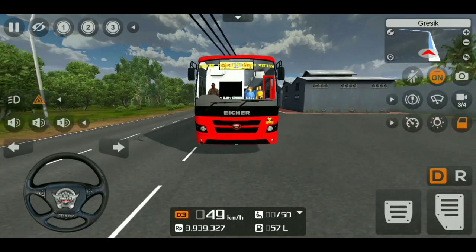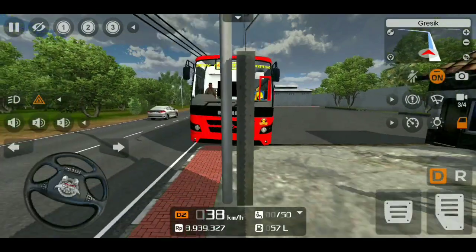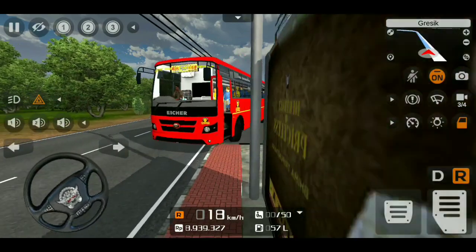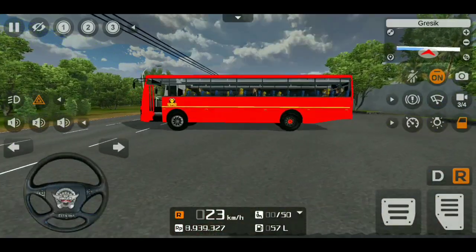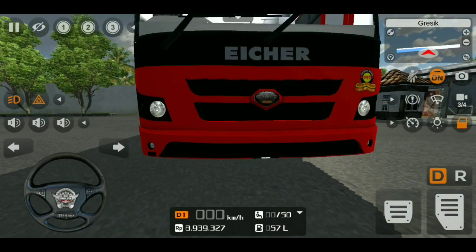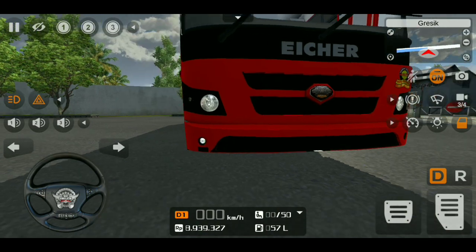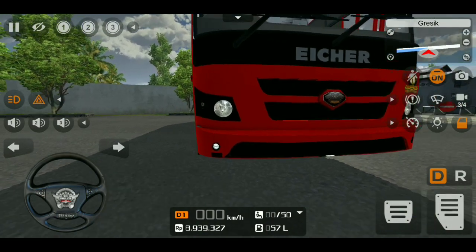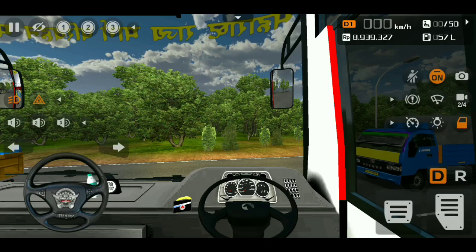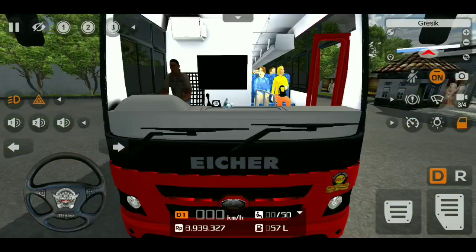If we have high beam or low beam, we have a fog lamp. Now we have a little fog lamp. This is not high beam or low beam. Now we are going to turn on the light. If we have a new cabin light, we have a new bus full light.